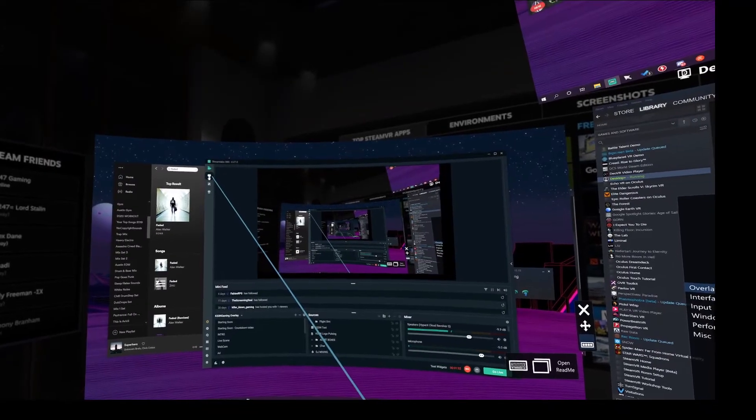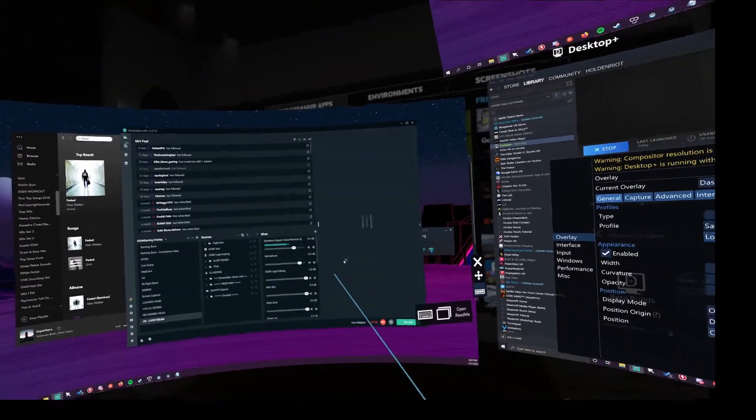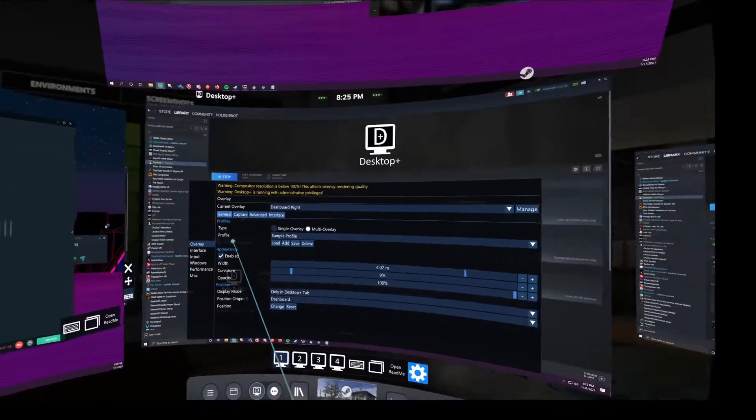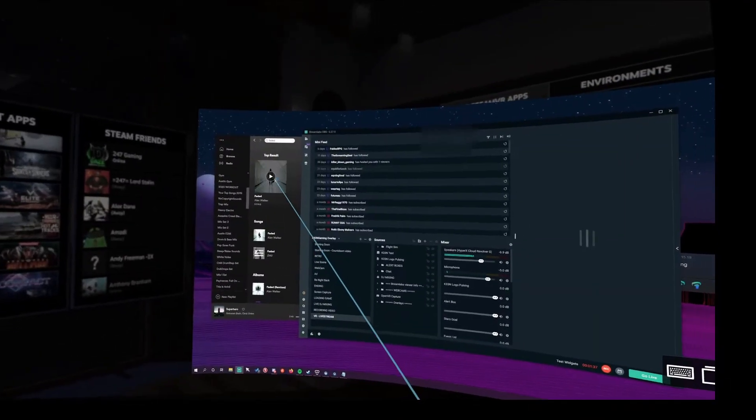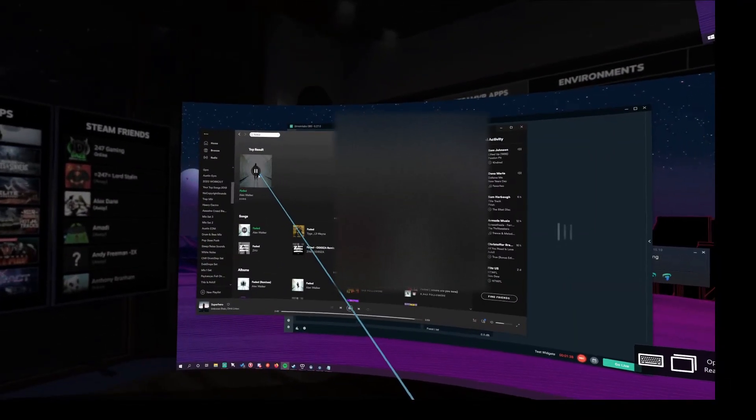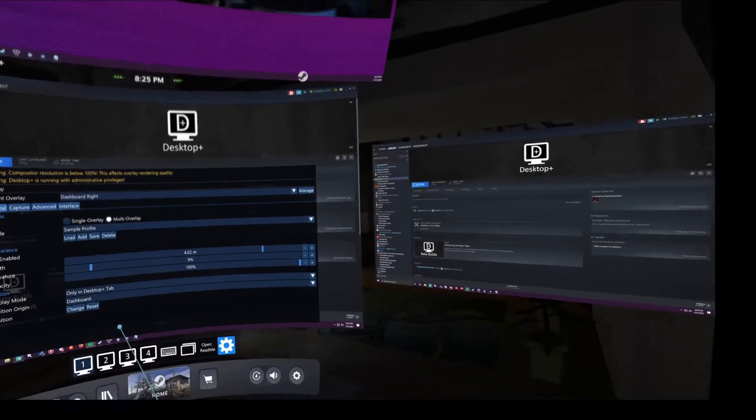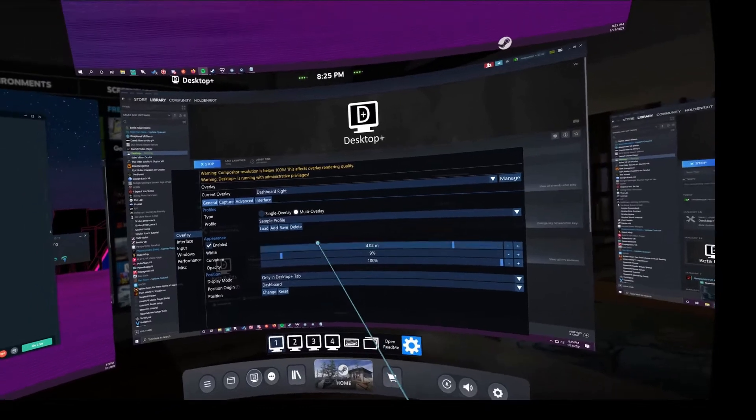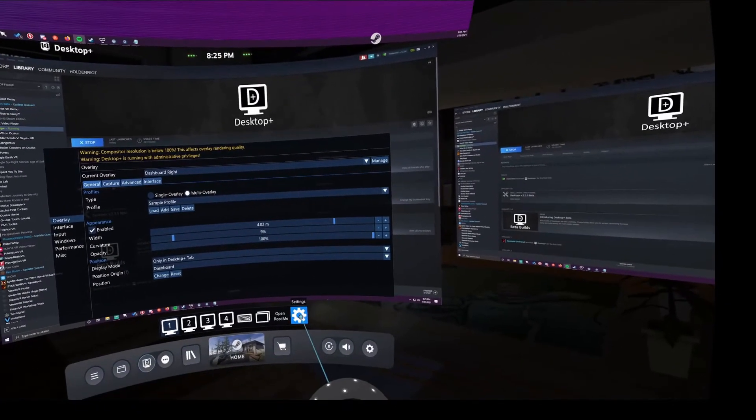And my favorite feature is being able to interact with your desktop applications while in VR. You can change music here in Spotify. You can actually see I'm recording this live right here while in VR.